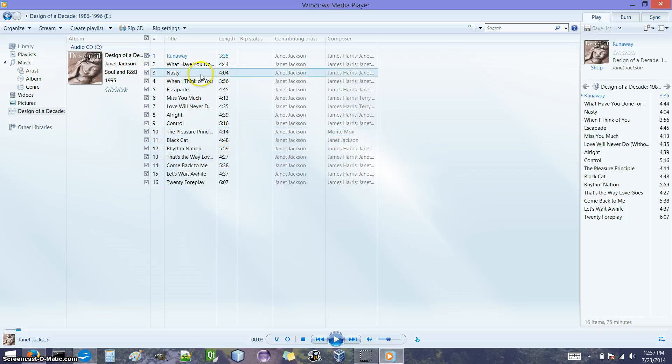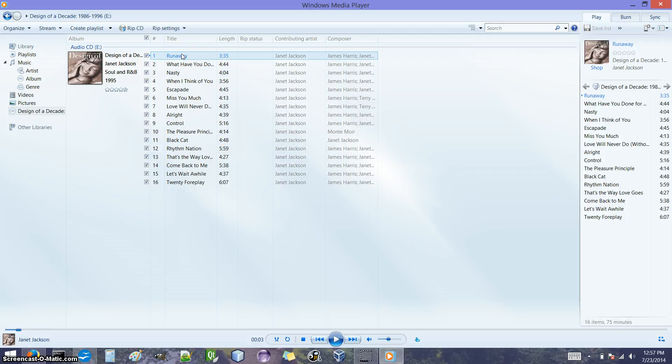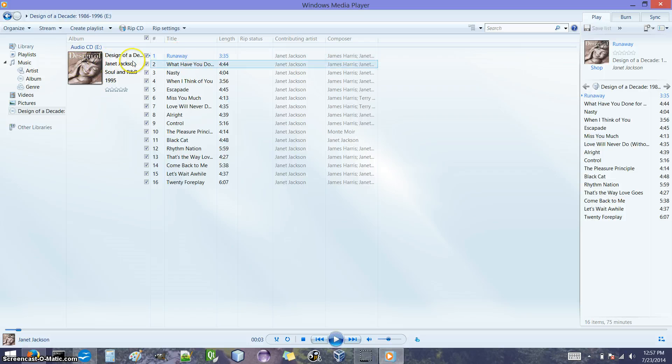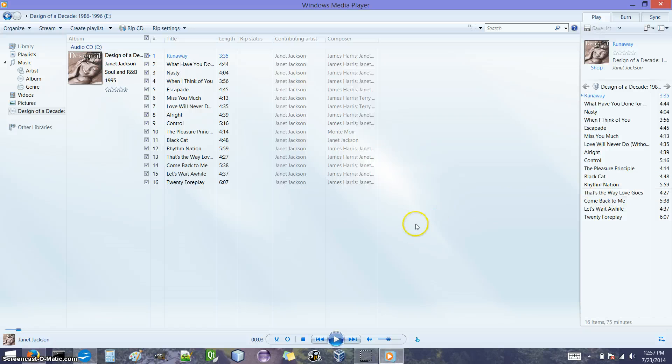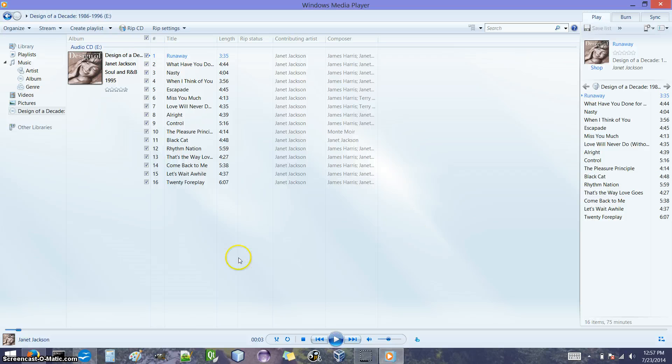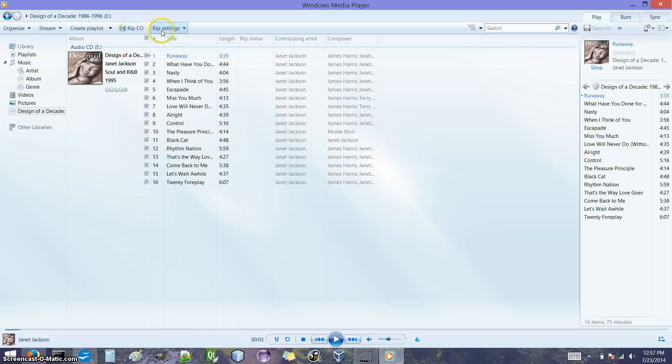So here's all the songs on the CD. Windows Media Player usually finds album information and puts it here automatically. Now that we have the CD in, there should be two options that are shown here: RIP CD and RIP Settings. RIP means copy from the audio CD to the computer.